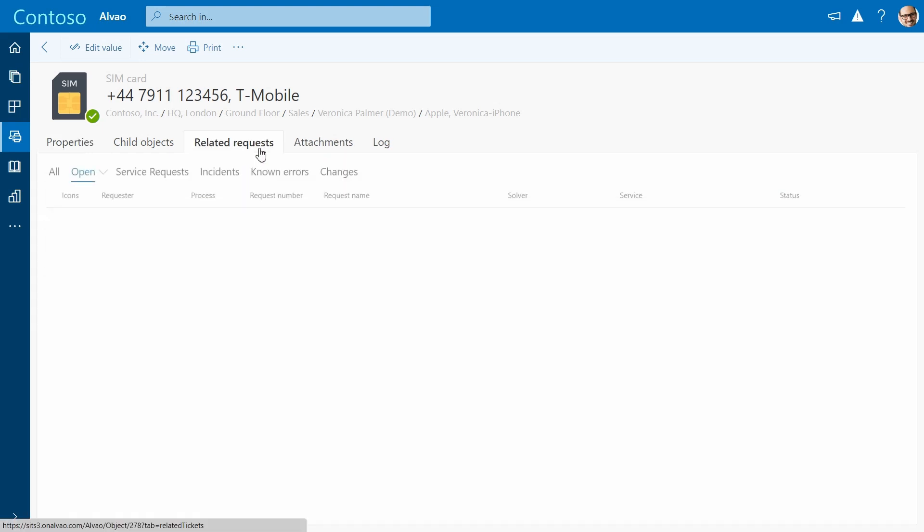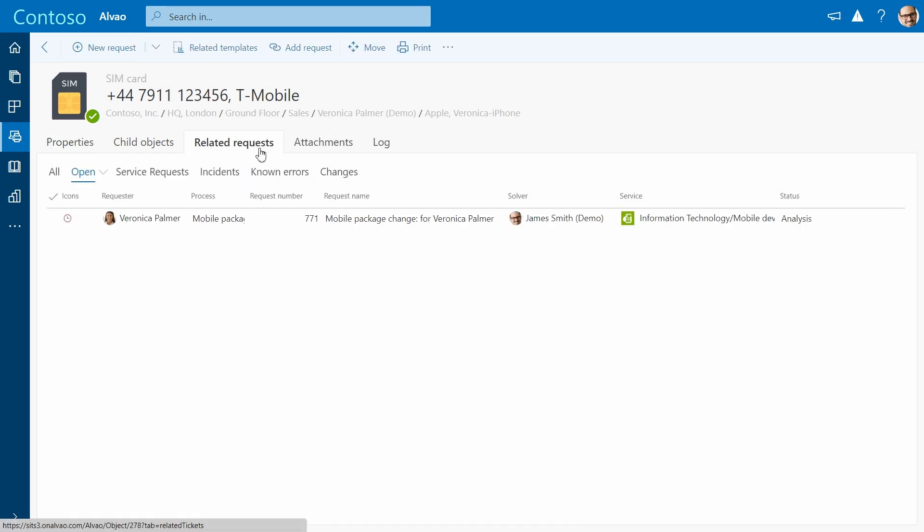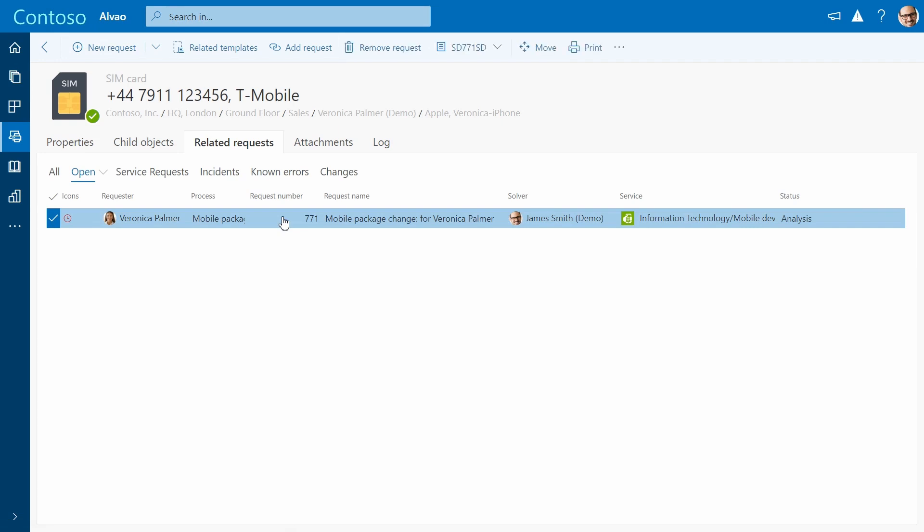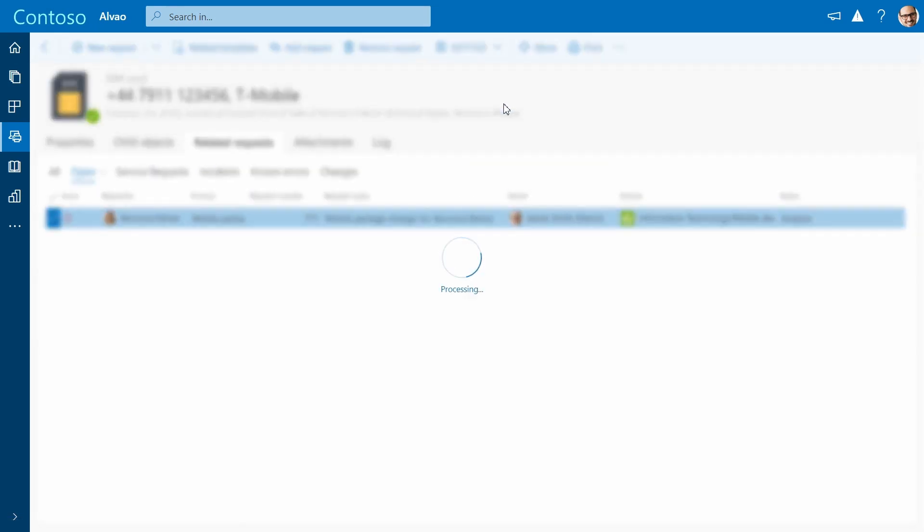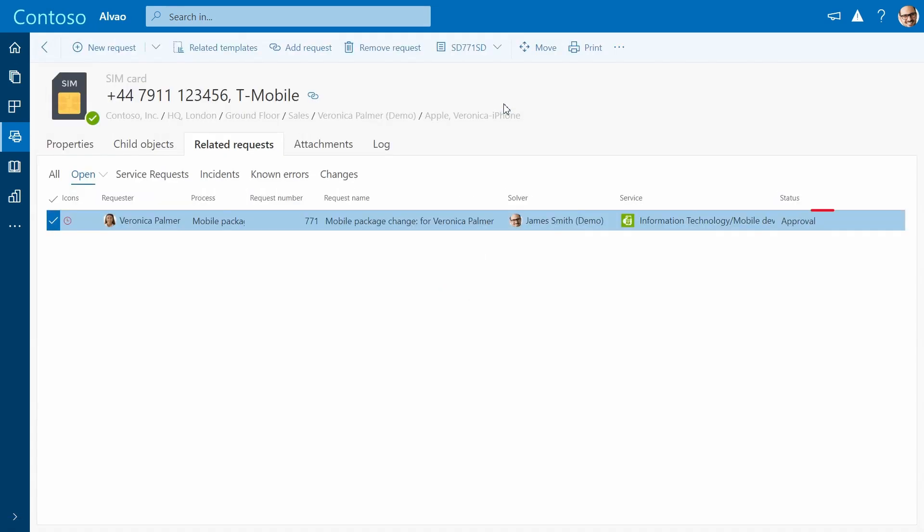Related tickets include all linked tickets. And as we can see the current tariff, we can move on to the next step, which is to obtain approval.